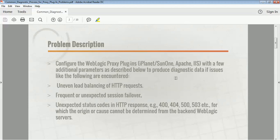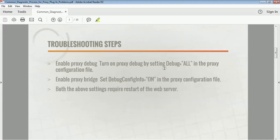In order to identify where the problem is, you have to enable some of the debug options at the proxy plugin level. When doing configuration at the Apache or web server level, you have to use the flag 'debug -all'. If you enable this property, it will start writing complete logs to the file, and then you will be able to identify where the problem is and resolve it. Another way is to use the flag 'debug config info on'.